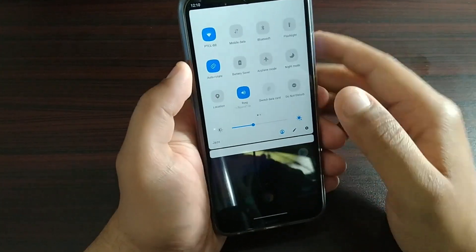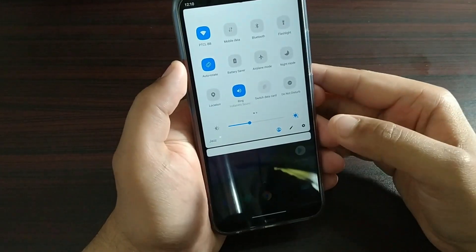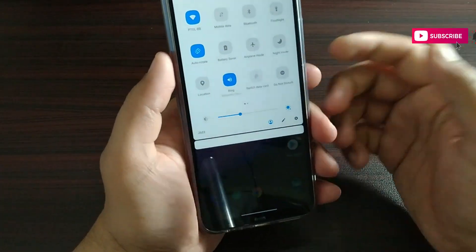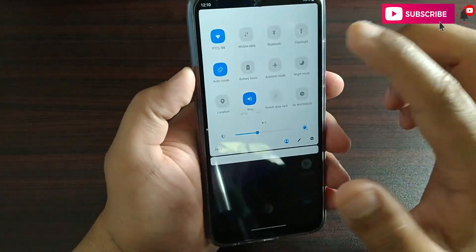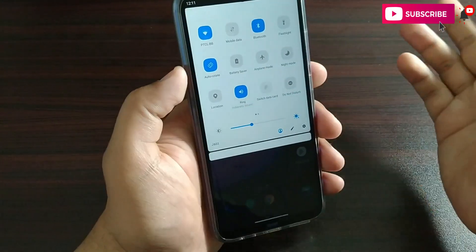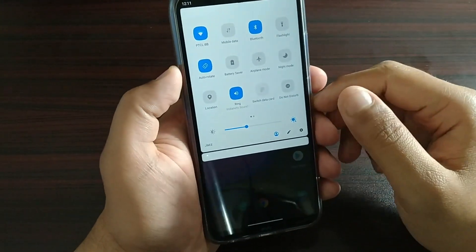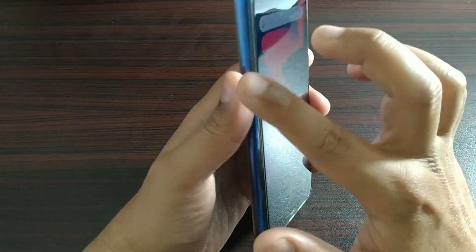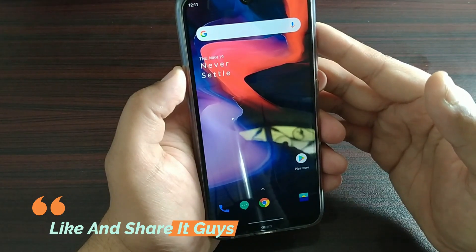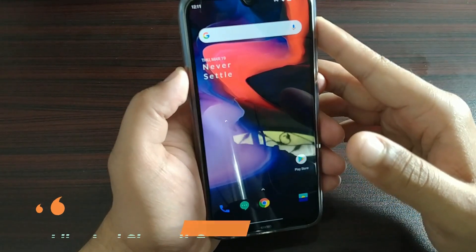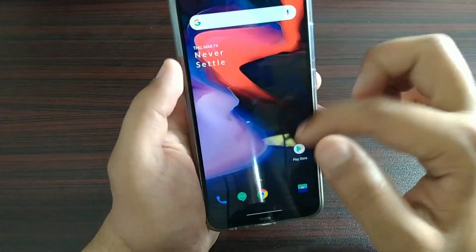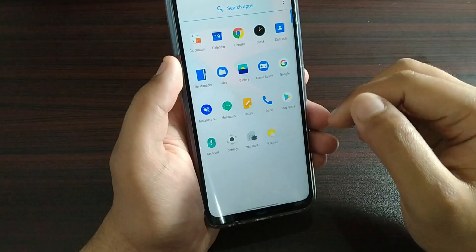Hotspot is not working properly in this ROM — it is a bug. Data transfer is also a bug. Bluetooth media is not working properly either — wireless audio is not working properly. Also, in all these OnePlus 6 ROM bugs, the SD card bug is still available. So there are a lot of improvements still needed.